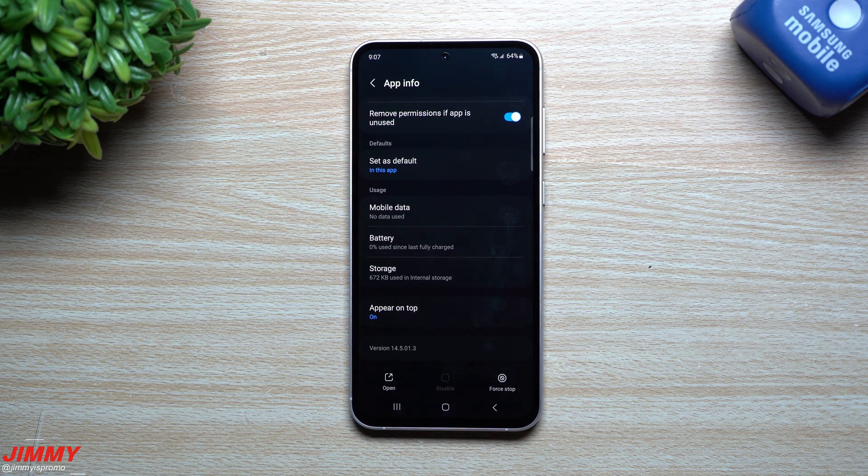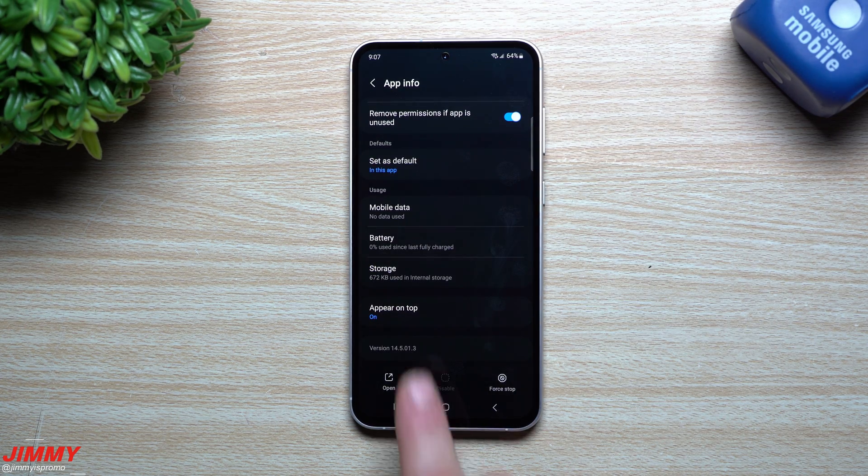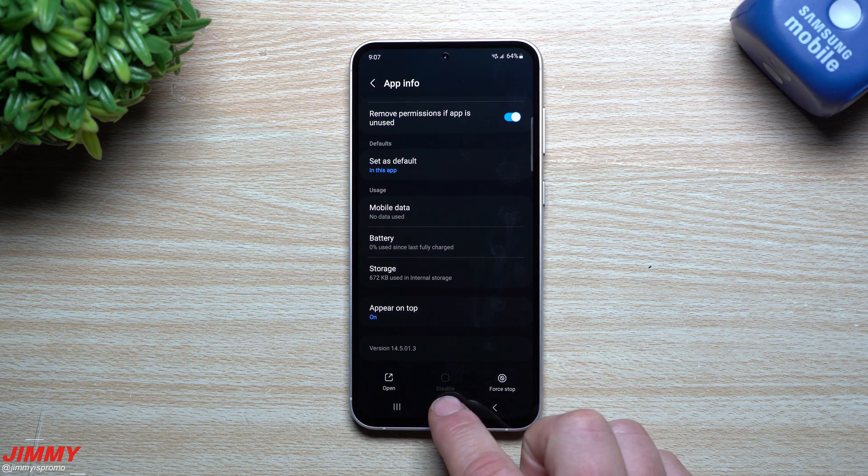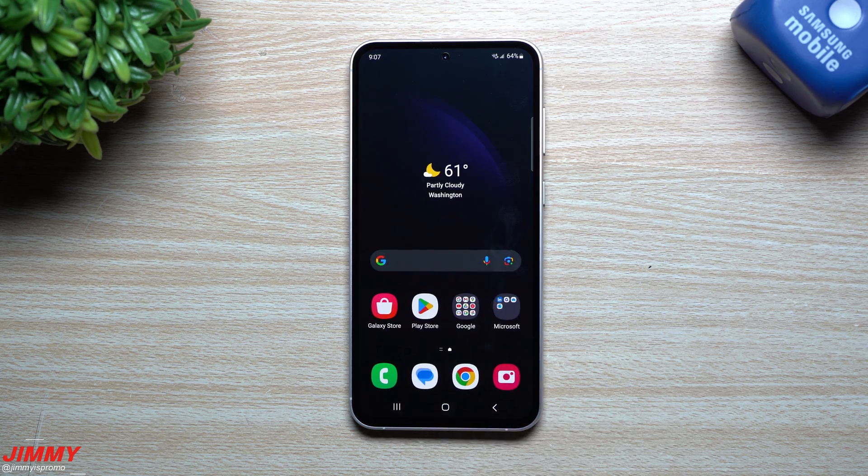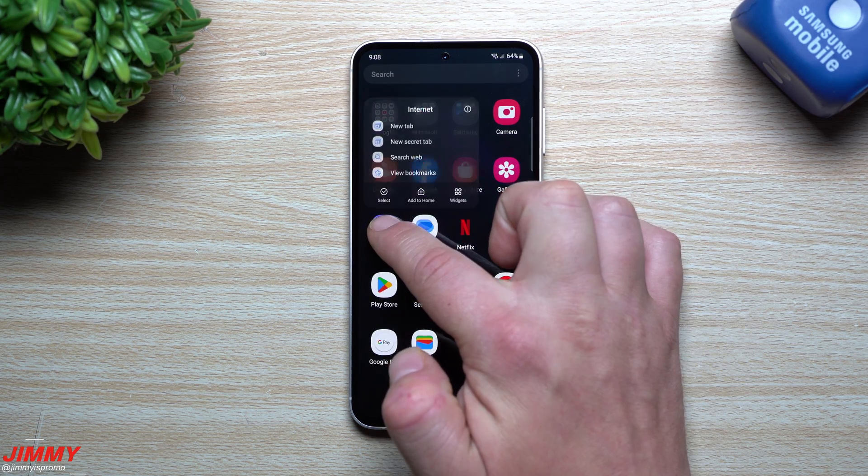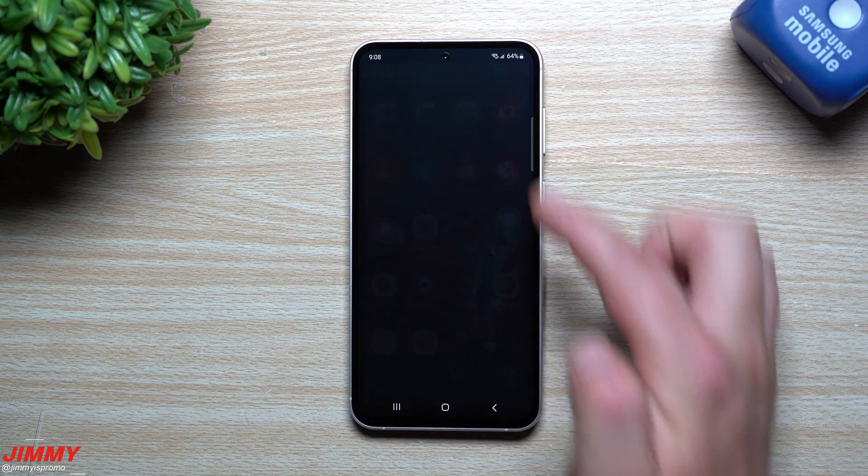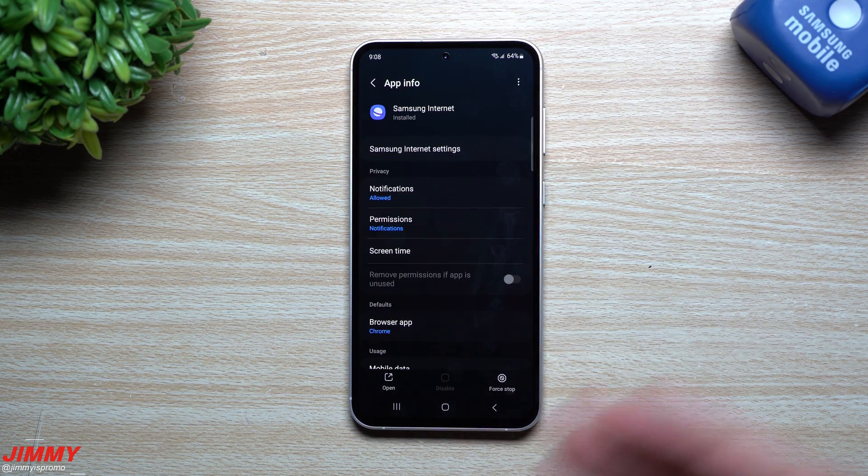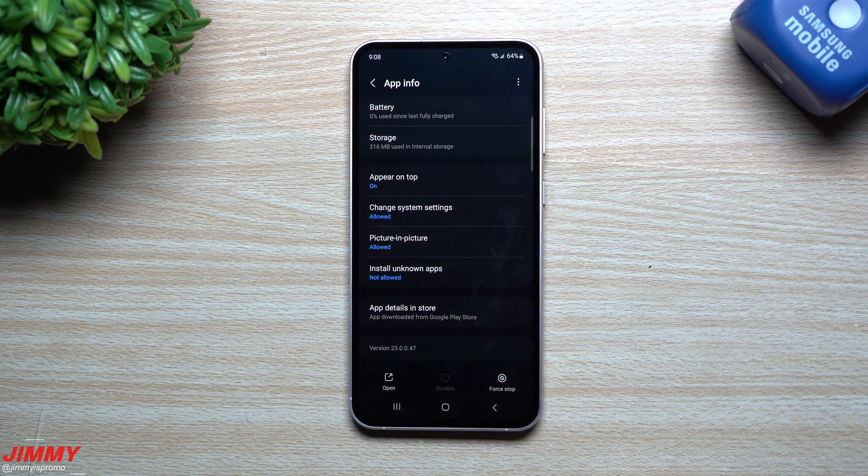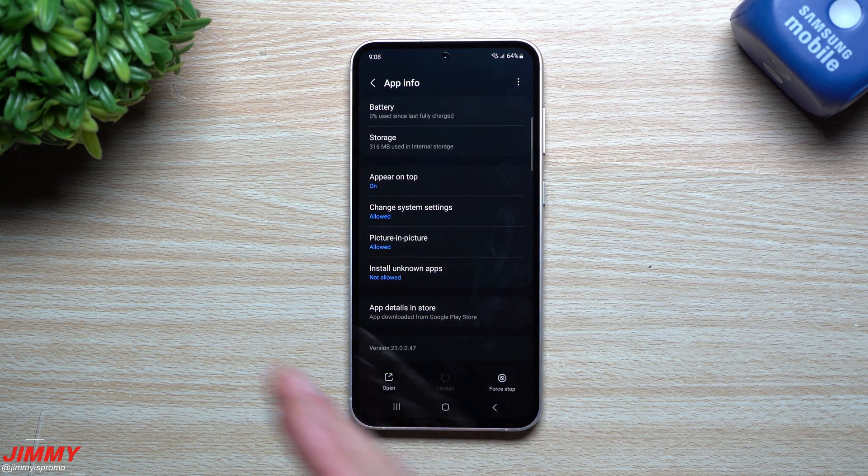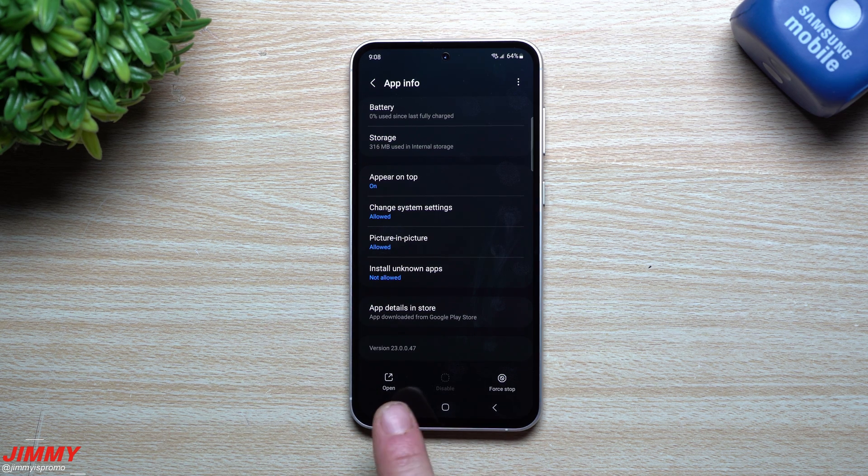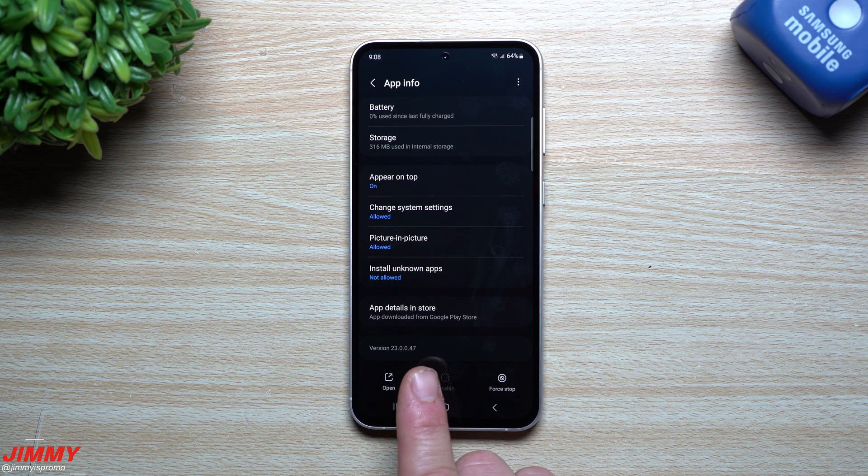Now this one originally before the update was at 14.5.0.13. So looks like 14.5.0.13, so same version there. And then for the last one let's take a look at Samsung Internet.